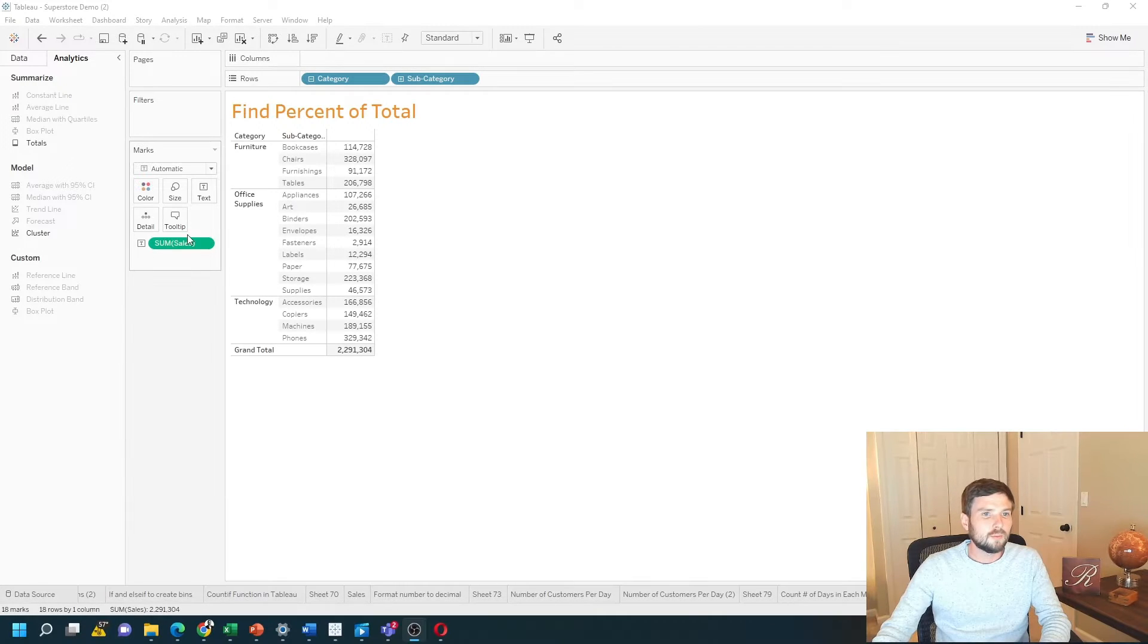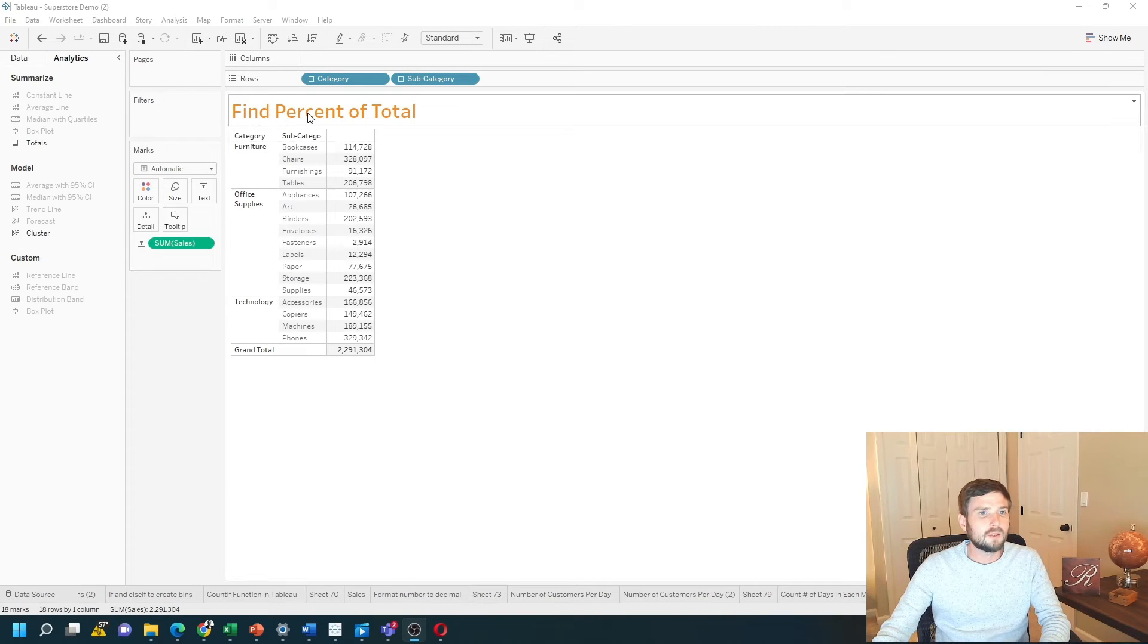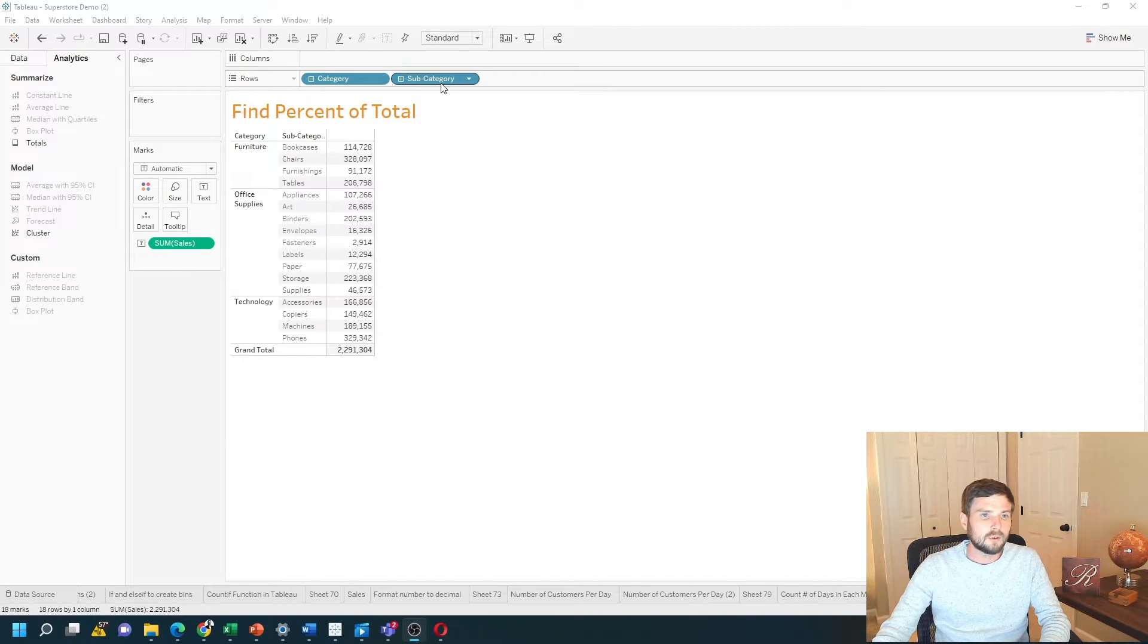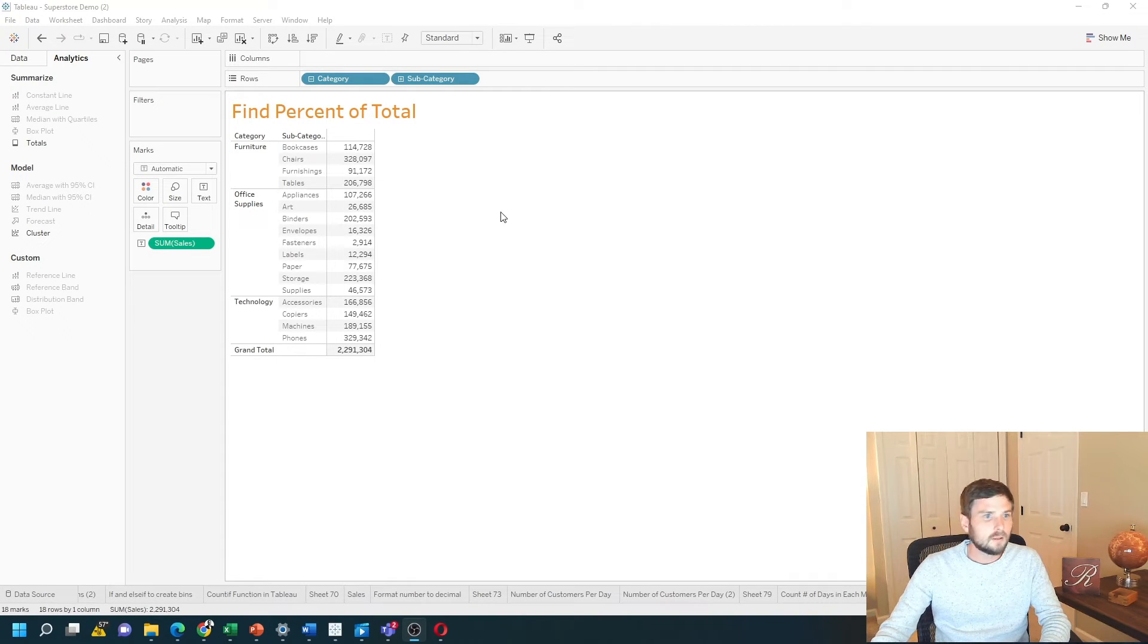I've added a new sheet with sales, category, and subcategory. Let's find the percentage of total.